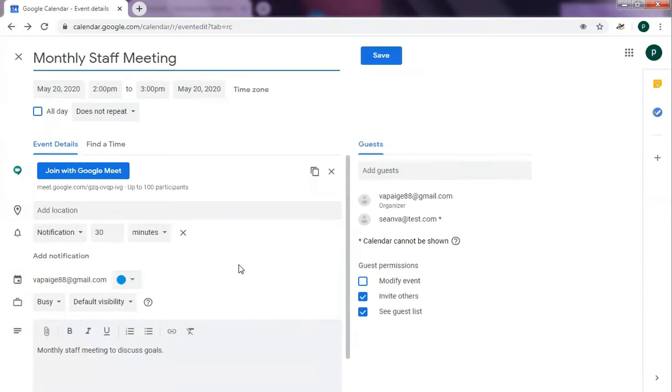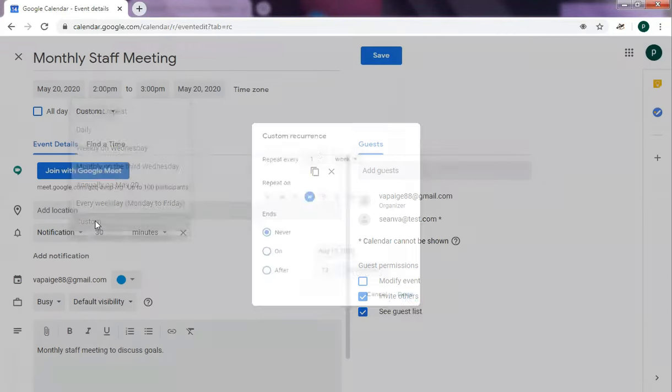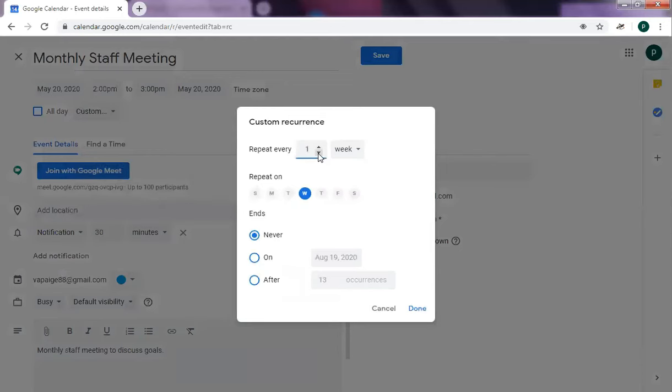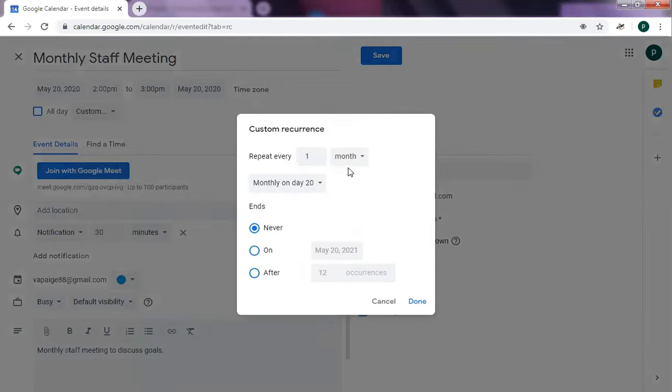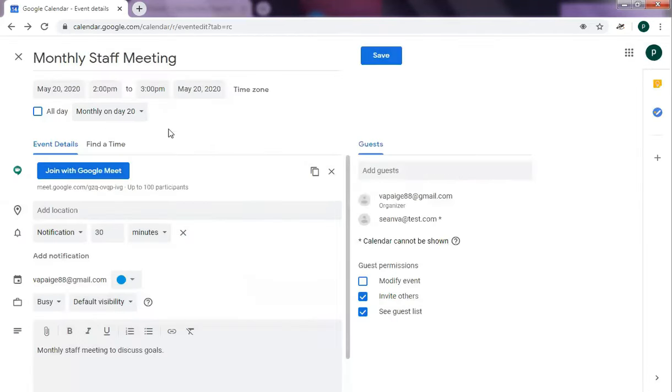Since it is a monthly staff meeting, we can set it to repeat. For you to be able to set that to repeat, just click this and then monthly. Let's say every end of the month. Repeat every one month and then on the 20th. If it's recurring, just put on never and then click on done. So every 20th of the month, this event will recur.